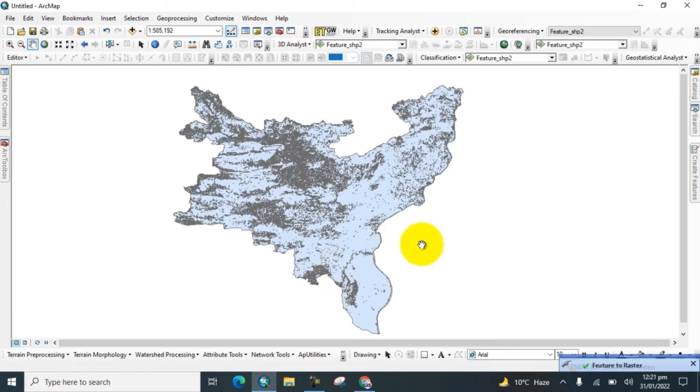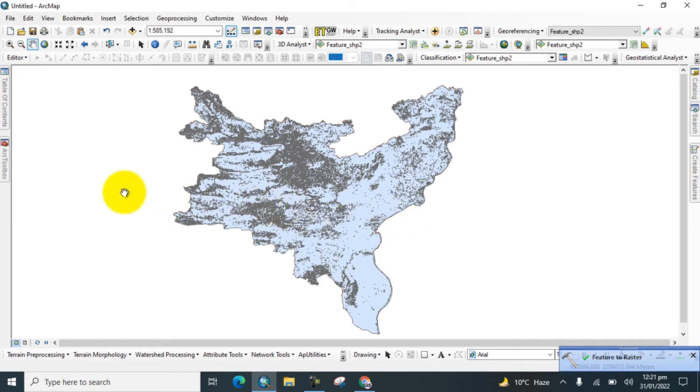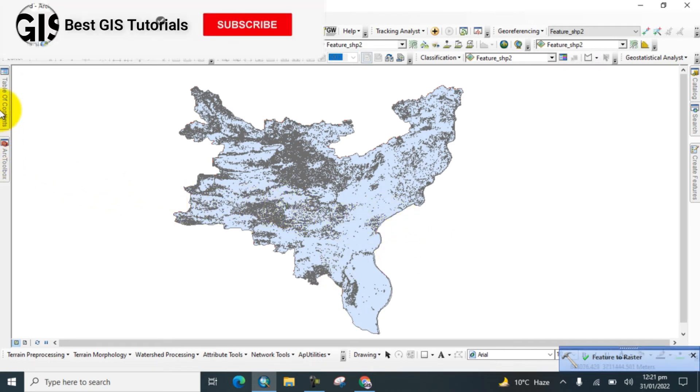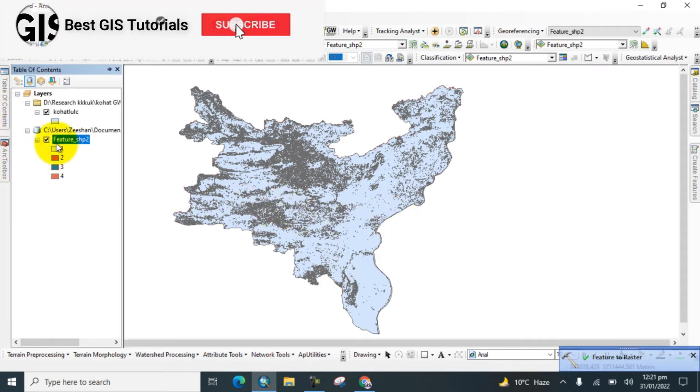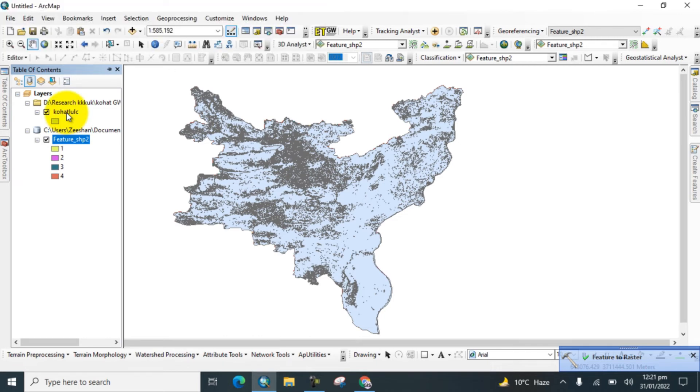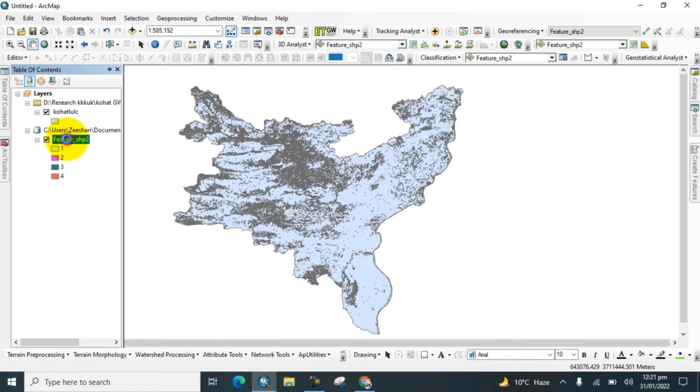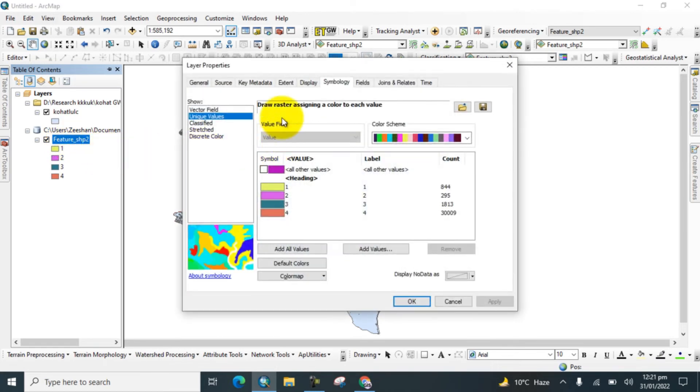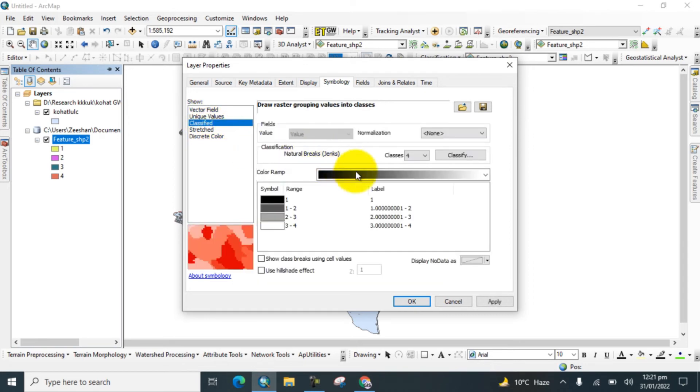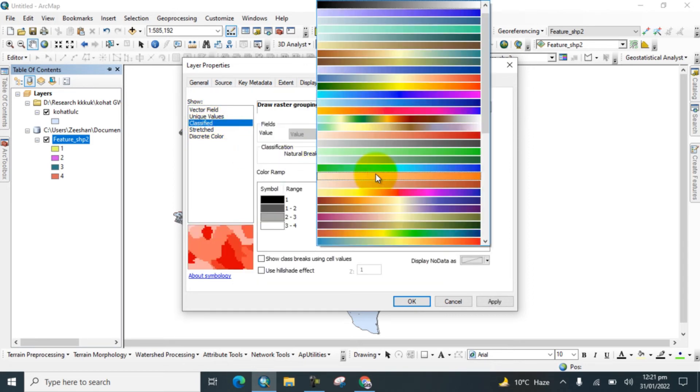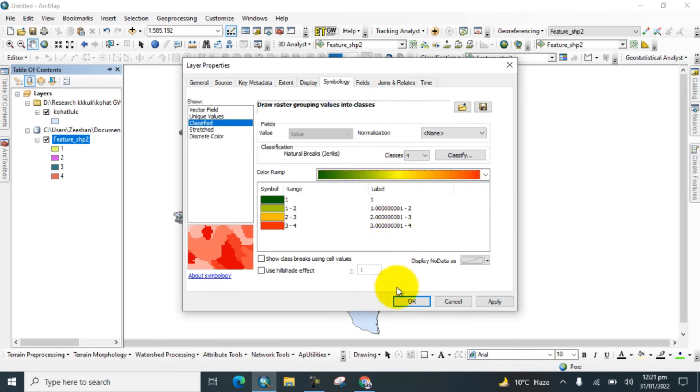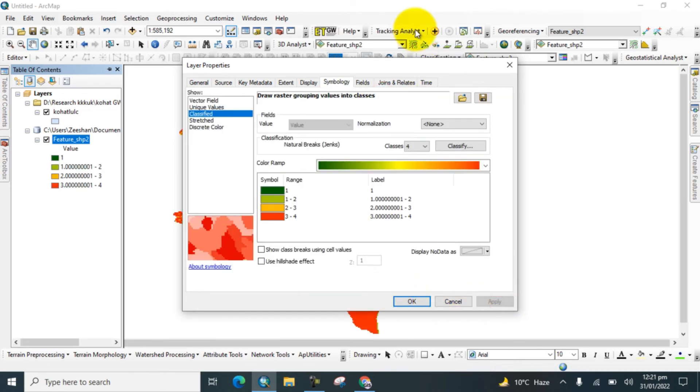Here is converted to raster. Go to Table of Contents and check here. Go to the Properties of the raster, go to Symbology, click on Classified, change the color, and apply, and OK.